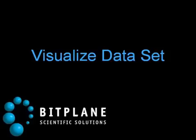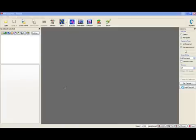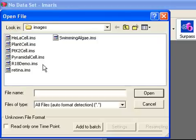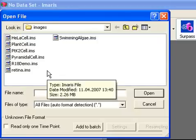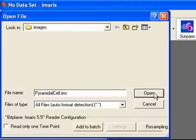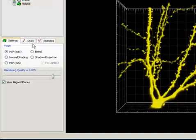In this tutorial you will learn the basic working steps of Imaris. We'll start by opening the dataset Pyramidal Cell. The image is presented as a 3D reconstruction in Maximum Intensity Projection mode.